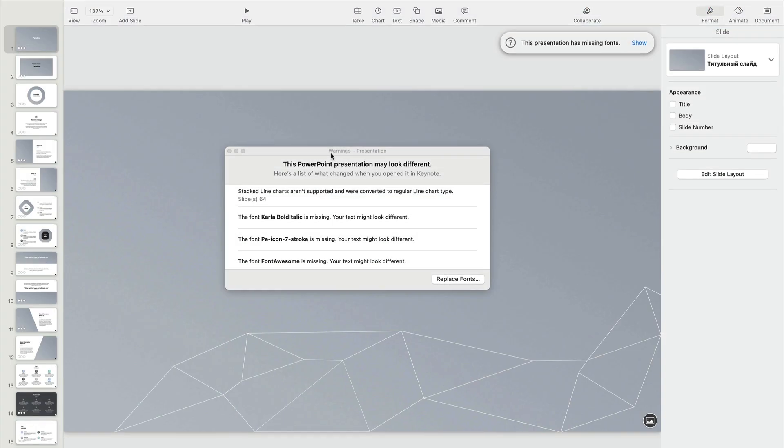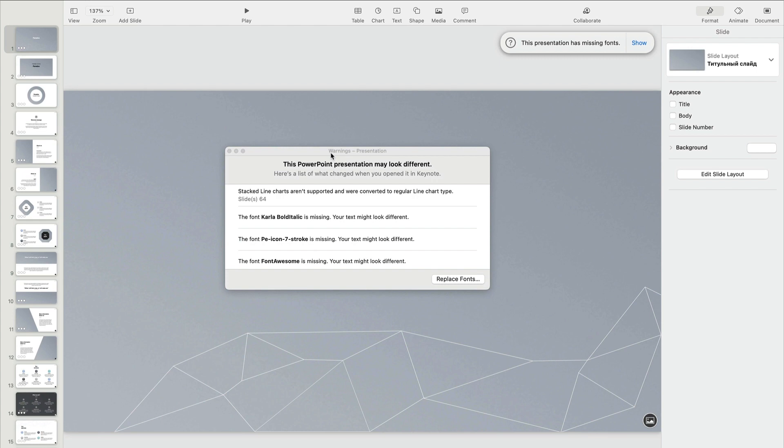When Keynote opens, you may see a dialog box like this one. It's a list of warnings about items in the PowerPoint deck that may not have converted perfectly into Keynote form. Now, Keynote does a really good job converting between formats, but usually, you'll find a handful of items that need attention.